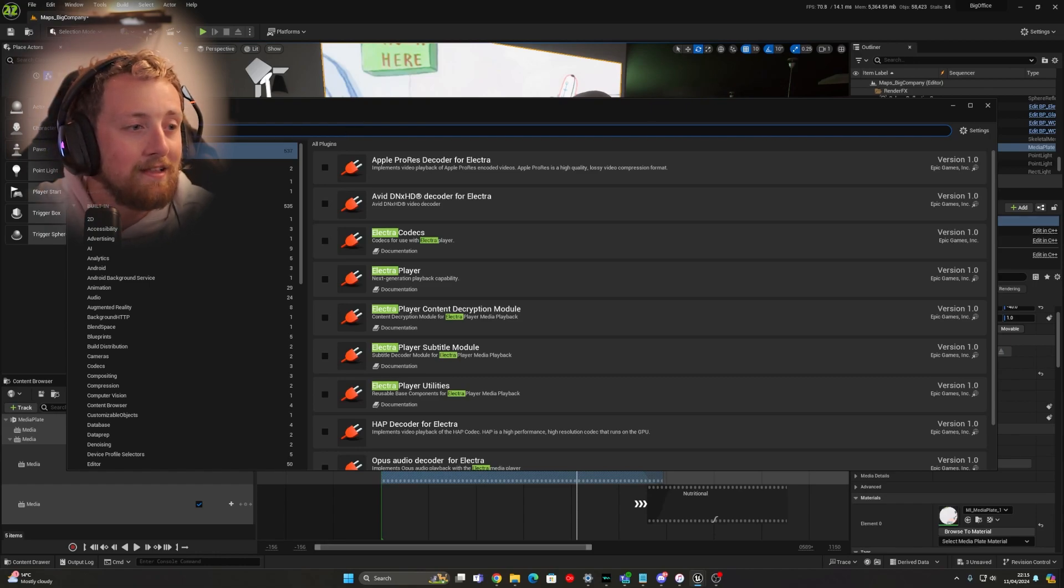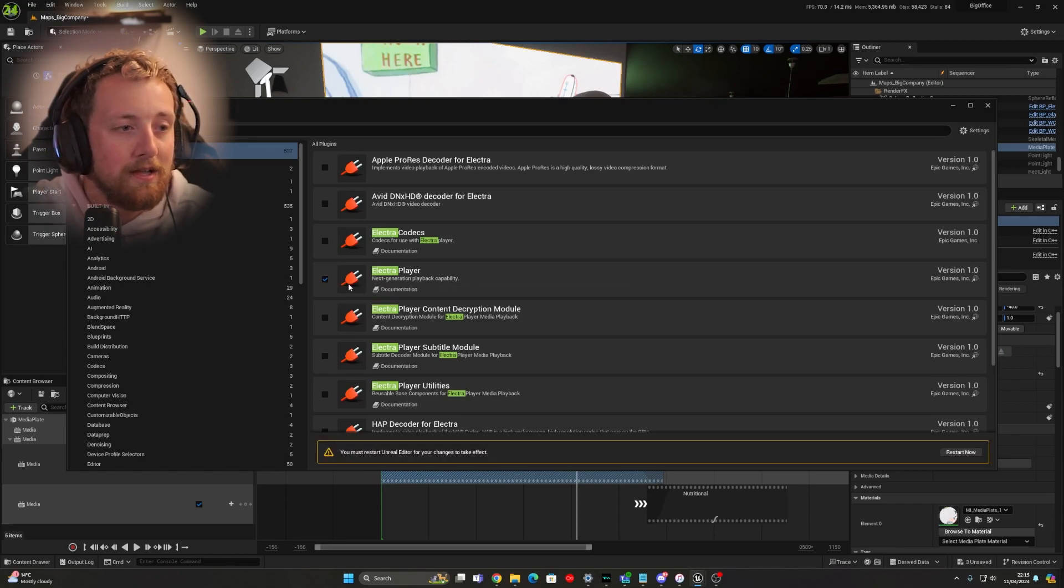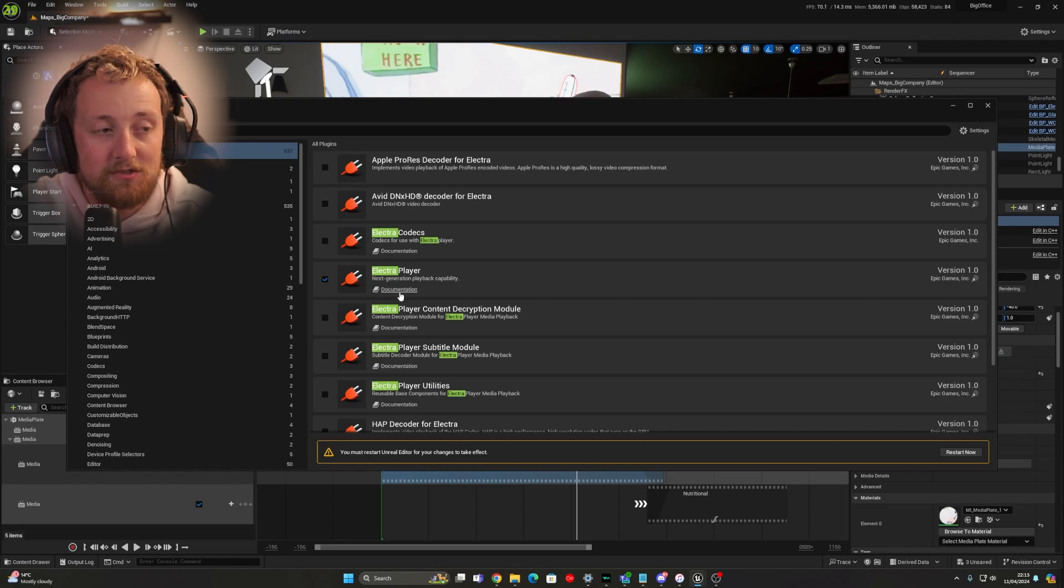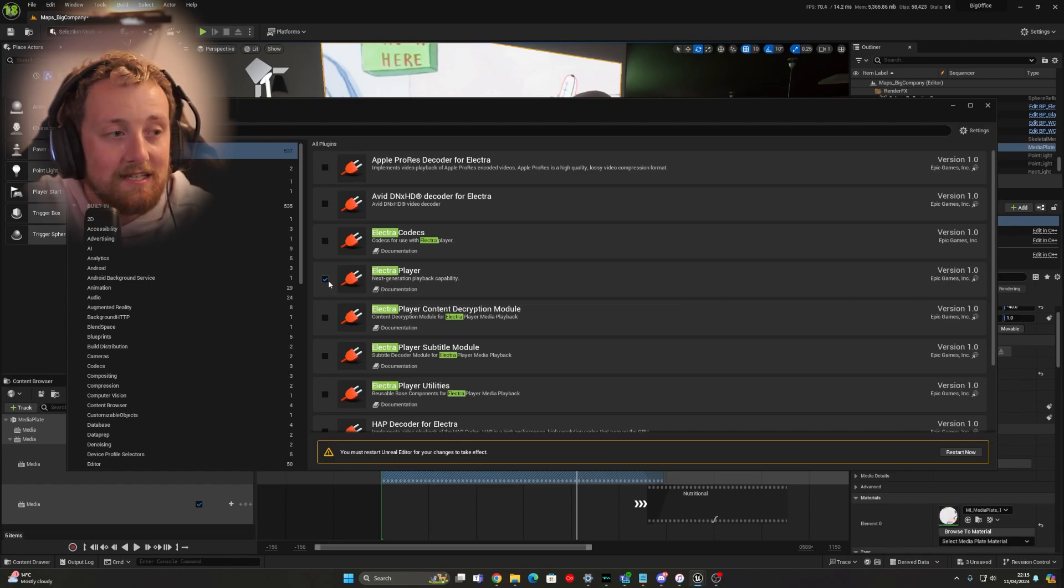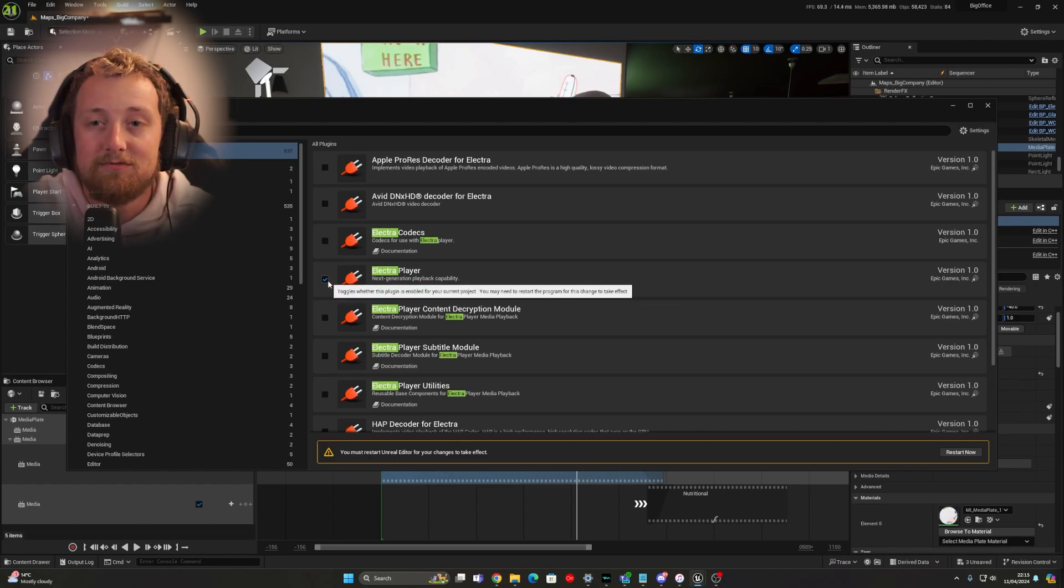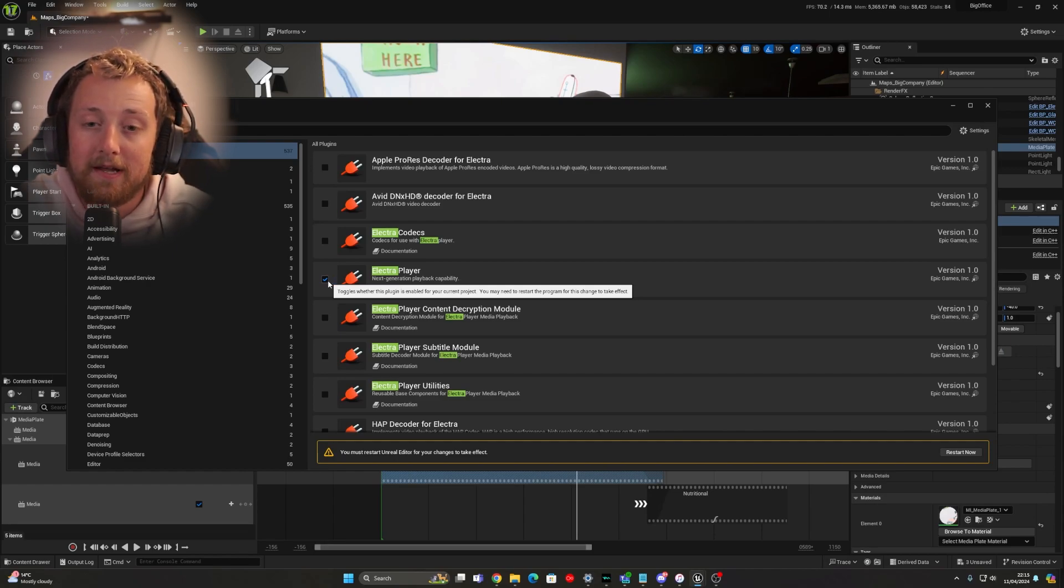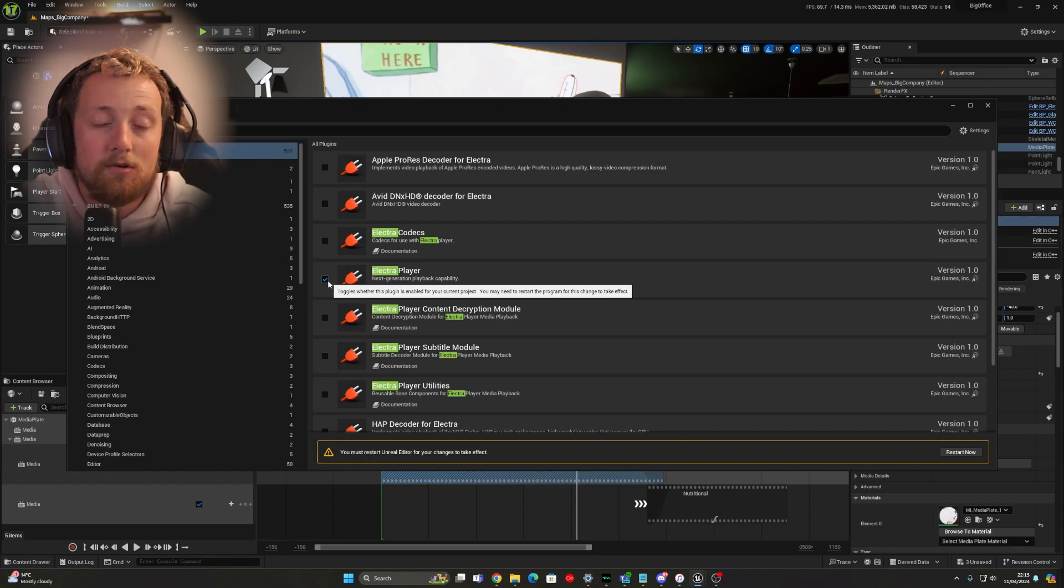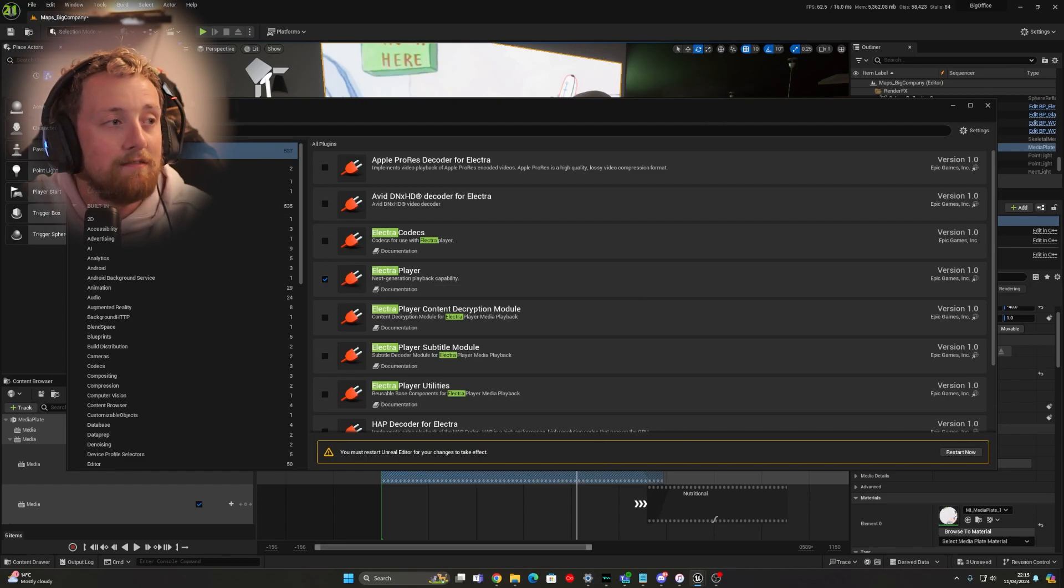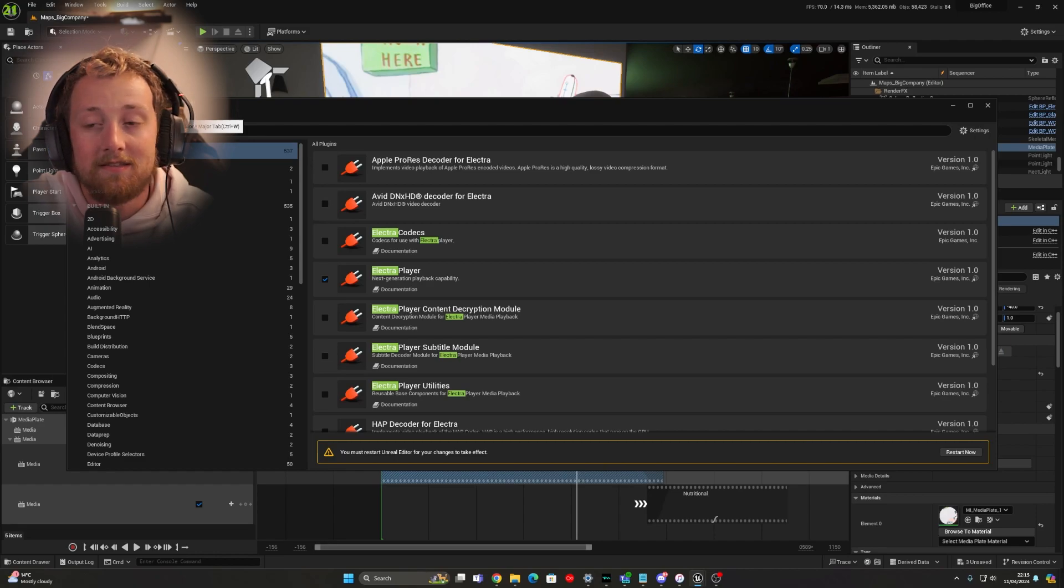So if you search for Electra, you will have your Electra player. If you use this from what I've tried and what I've tested, this pretty much gets rid of that. You may need to re-import and re-set up your media plate. As long as you do it while having this plugin enabled, you should be good as gold and you should have no other issues regarding the green lines.